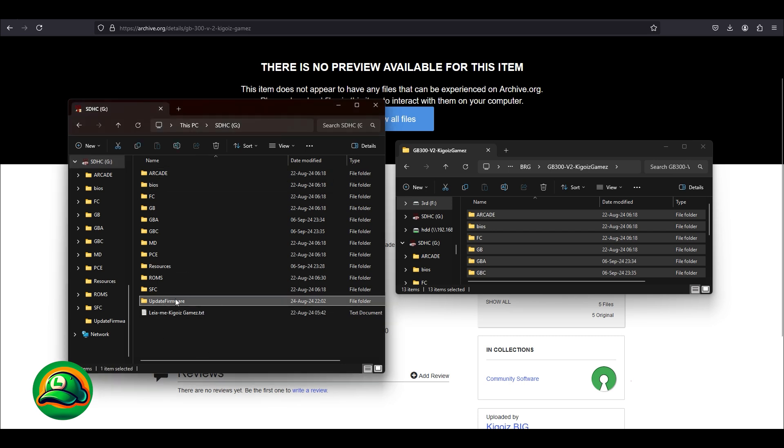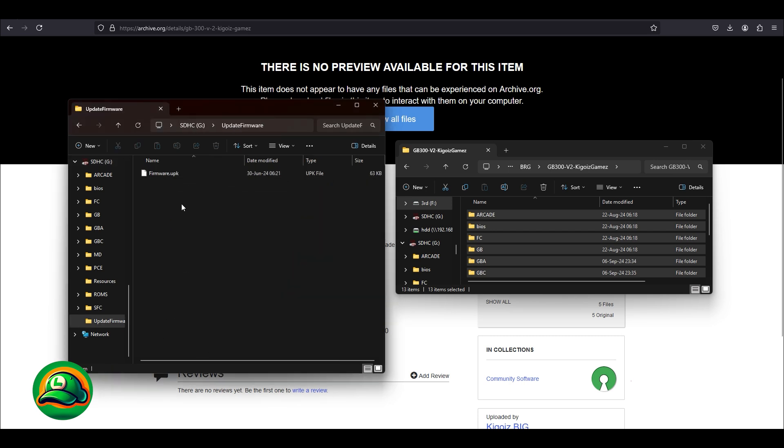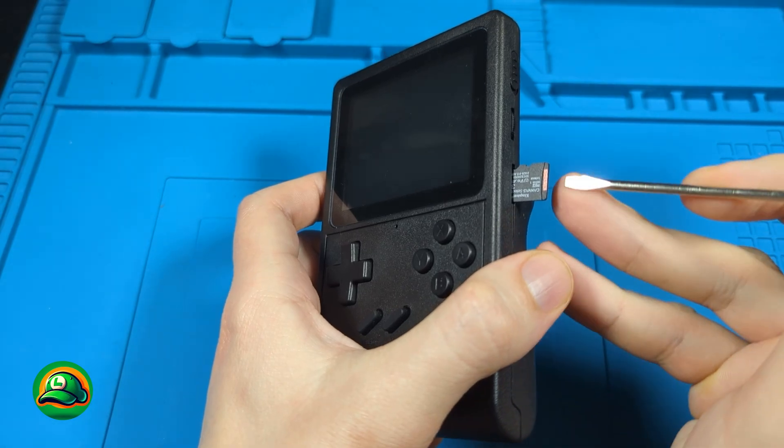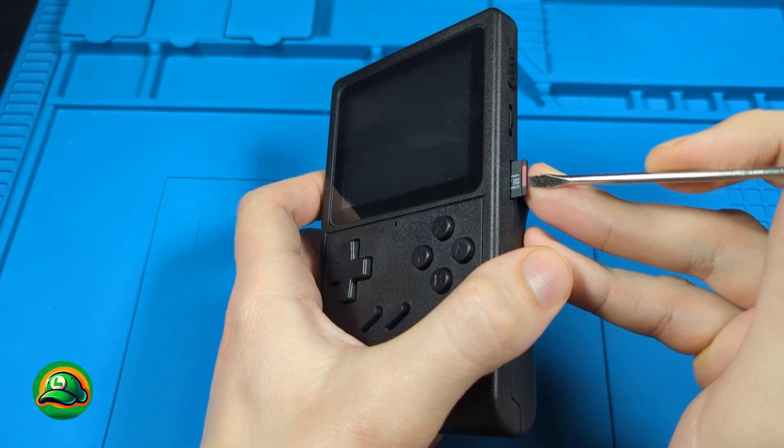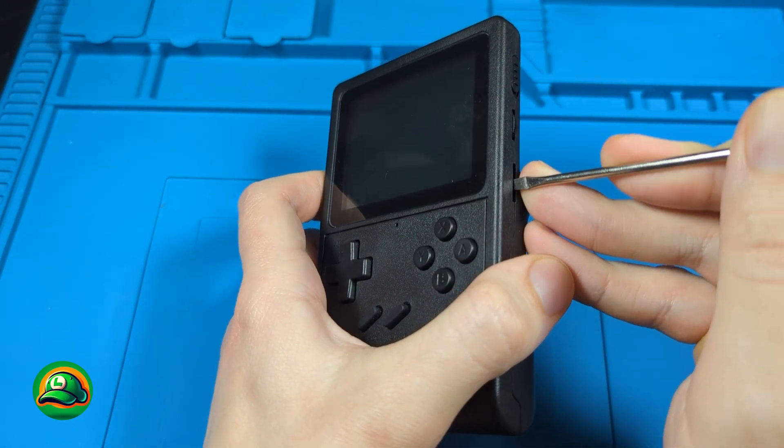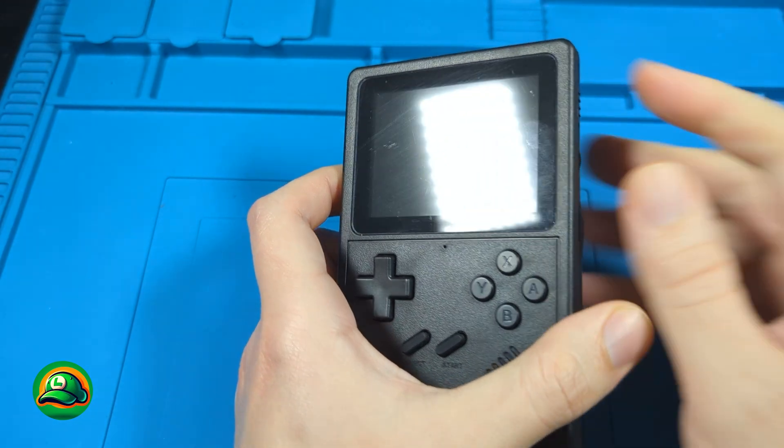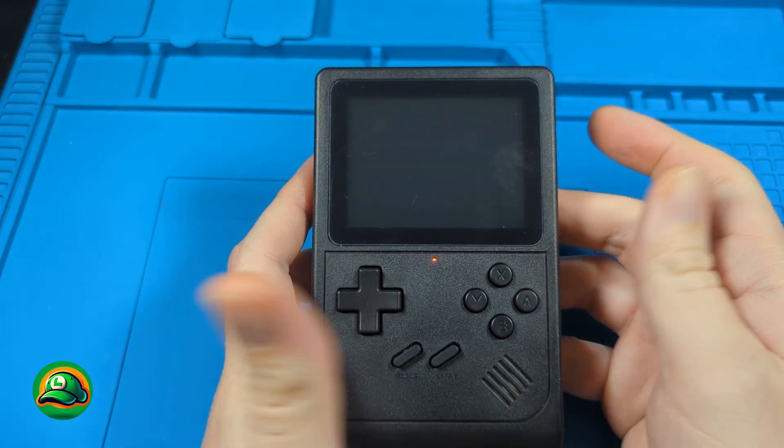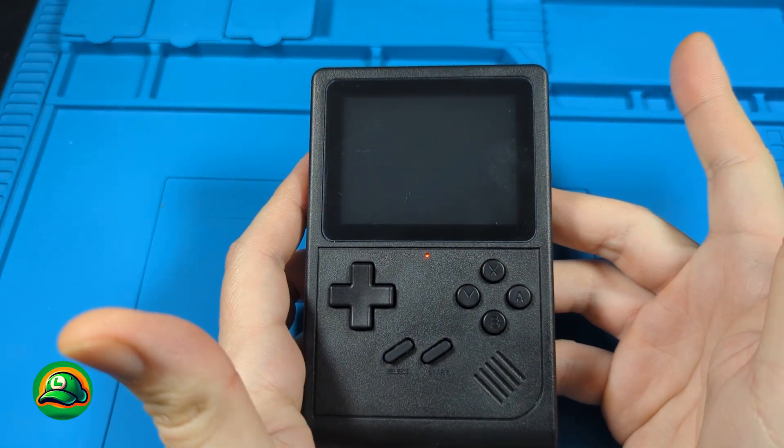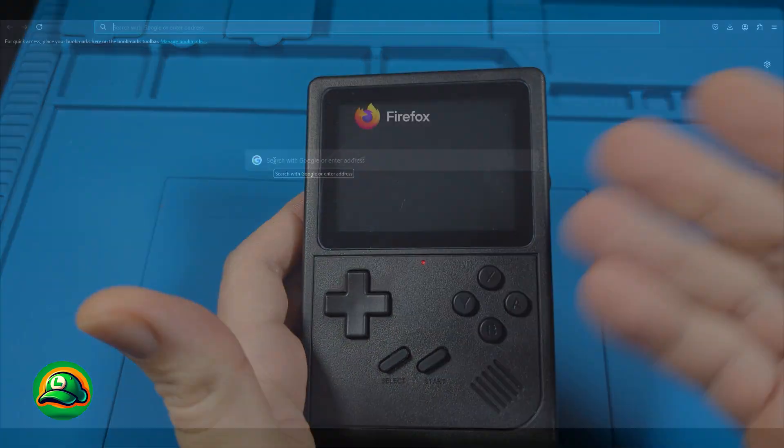As we can see, we already have the folder for bootfix here. The bad news is that if the bootfix is not already applied to our device, the console will not boot with this image, even if the bootfix is there.